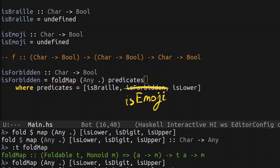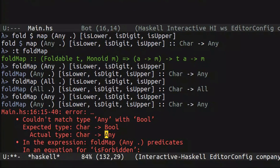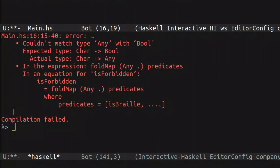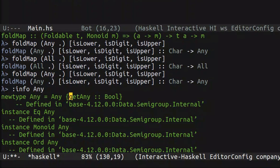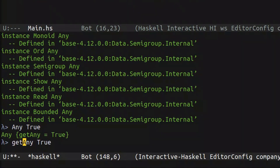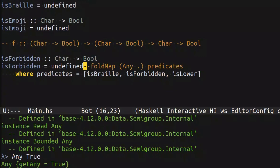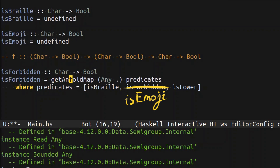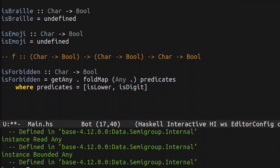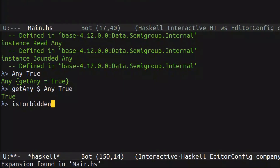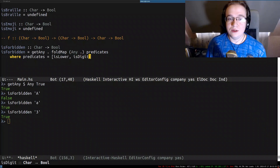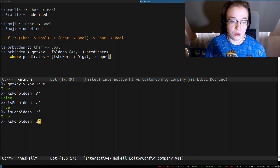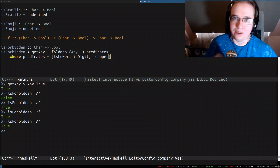Unfortunately it won't work directly because this produces a function from Char to Any, but we expect Char to Bool. That's not a big problem. If you take a look at the definition of Any, it's a record with a field called getAny. So if you wrap a Boolean with Any, you can get it back using the getAny function. That means we just have to compose the entire operation with getAny and it will just work. isBraille and isForbidden are not implemented, so let's use isLower and isDigit for demonstration. Uppercase is not forbidden, lowercase is forbidden, and digits are also forbidden. I can quite easily add another predicate and it will just compile and work. That's what I call an epic Haskell developer move.